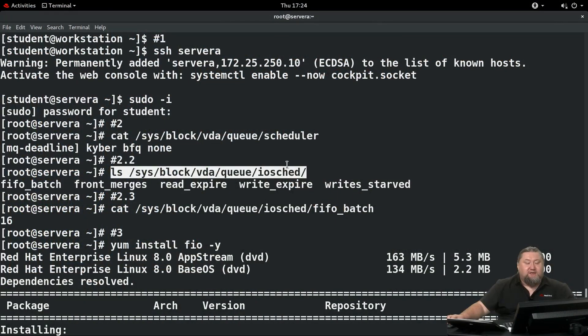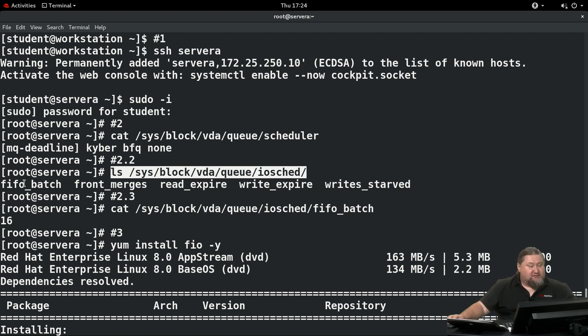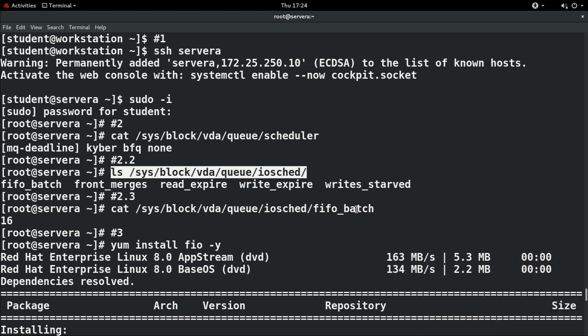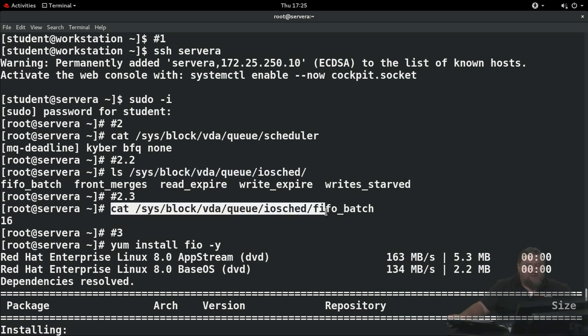Now let's have a list of the control files in the IO sched directory. It's sysblock vda queue iosched. There's a couple of files: fifo_batch, front_mergers, and so on. Let's look at the current value of the fifo_batch parameter. Currently it is the default value of 16.